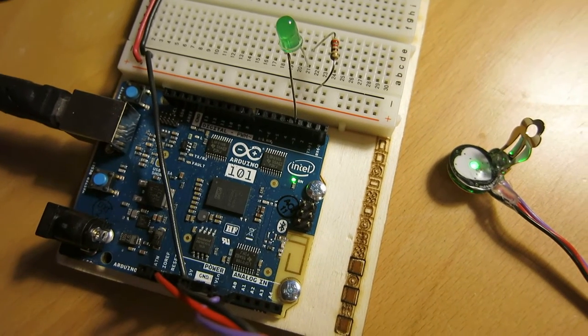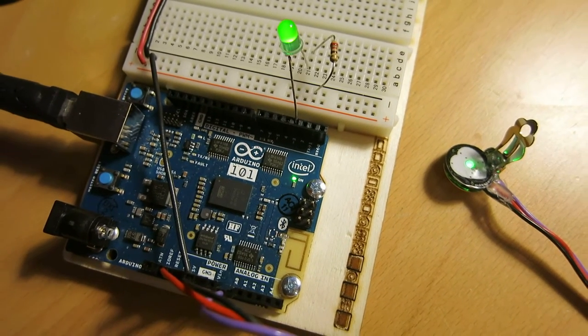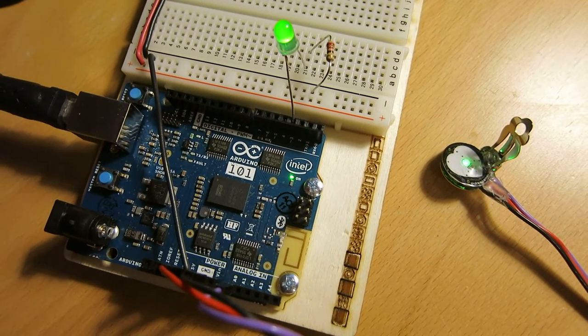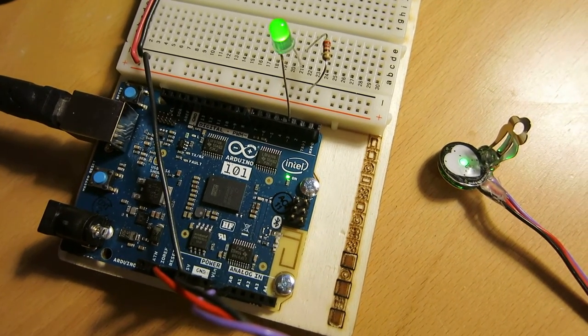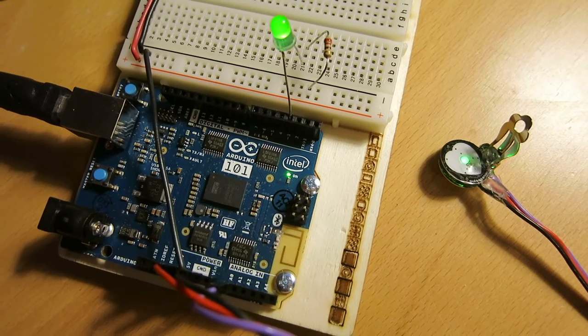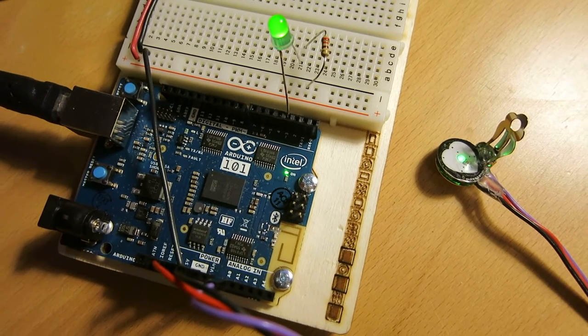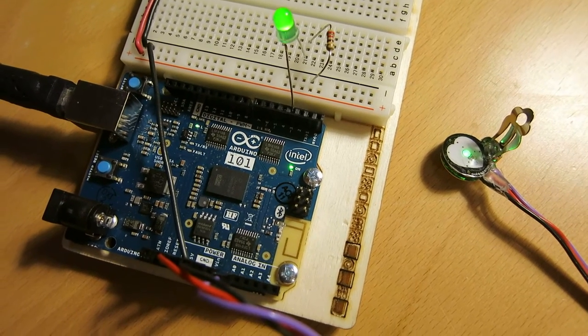Hi there. I wanted to show you what I've got going on my Arduino 101, the Intel Curie-based Arduino.